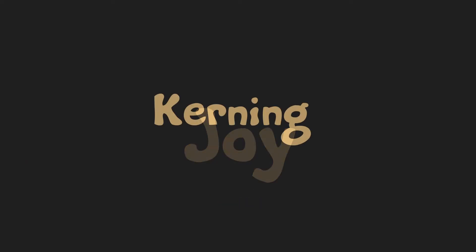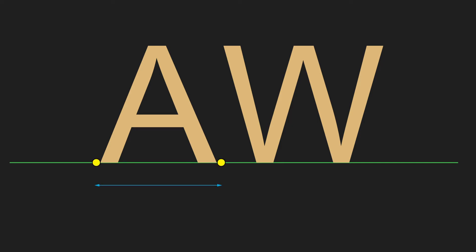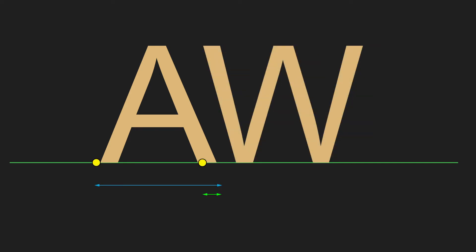We can also extract kerning which is basically just an additional advance offset for special pairs of symbols. Let's say we have A and W letters. Offset between them looks like this. But what we can do is decrease this offset a little bit by some small amount. And this amount is called kerning.